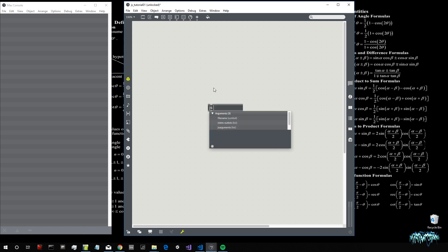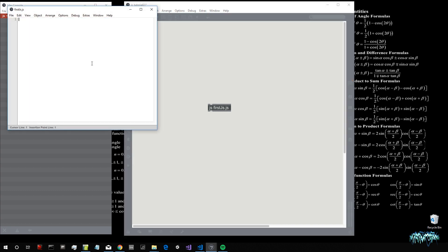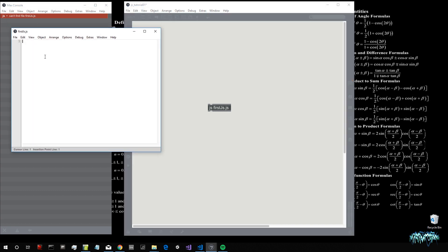Let's create a JS object. We have to give it a name — like "first_js.js" — because we want to create a JS file. Of course, this file doesn't exist yet, so we have to double-click on it and an editor appears. Then we just write inside it: autowatch = 1.